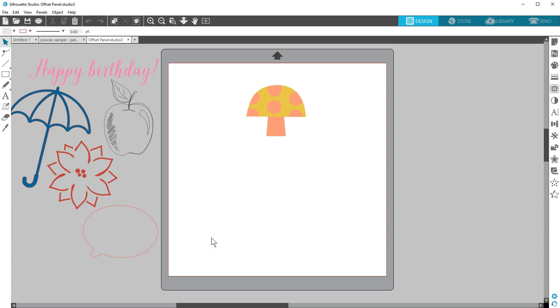Offset is a really useful tool in Silhouette Studio. An offset will create an expanded line around an object, giving a matte effect.